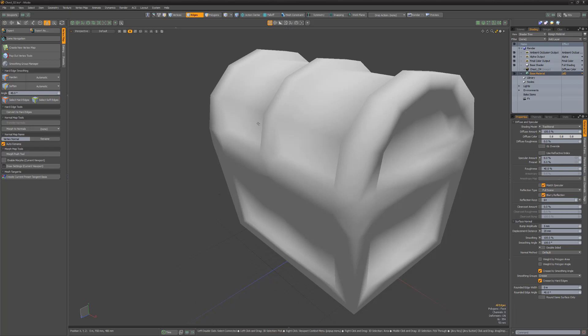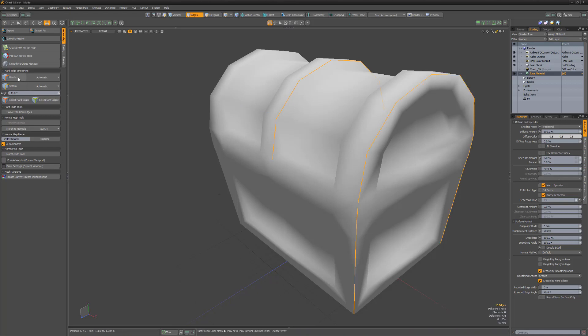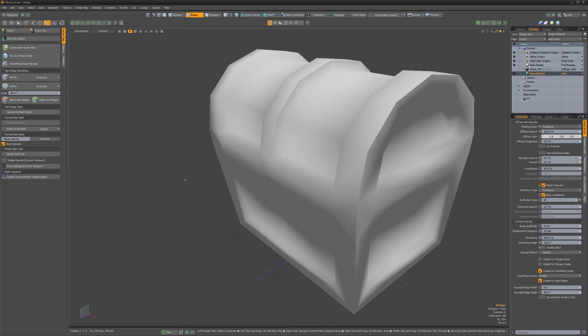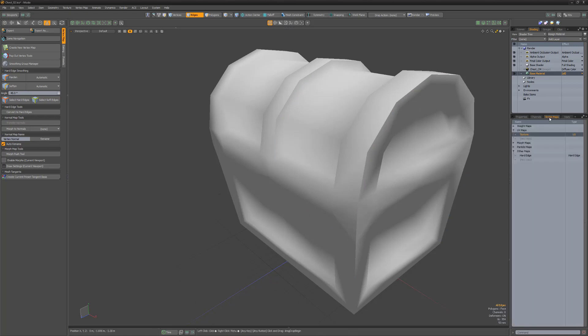Using the Harden button on selected edges will split the smoothing of vertex normals and produce a sharp edge. When hardened edges are created, a new hard edge vertex map is created that stores this information to verts in the mesh.